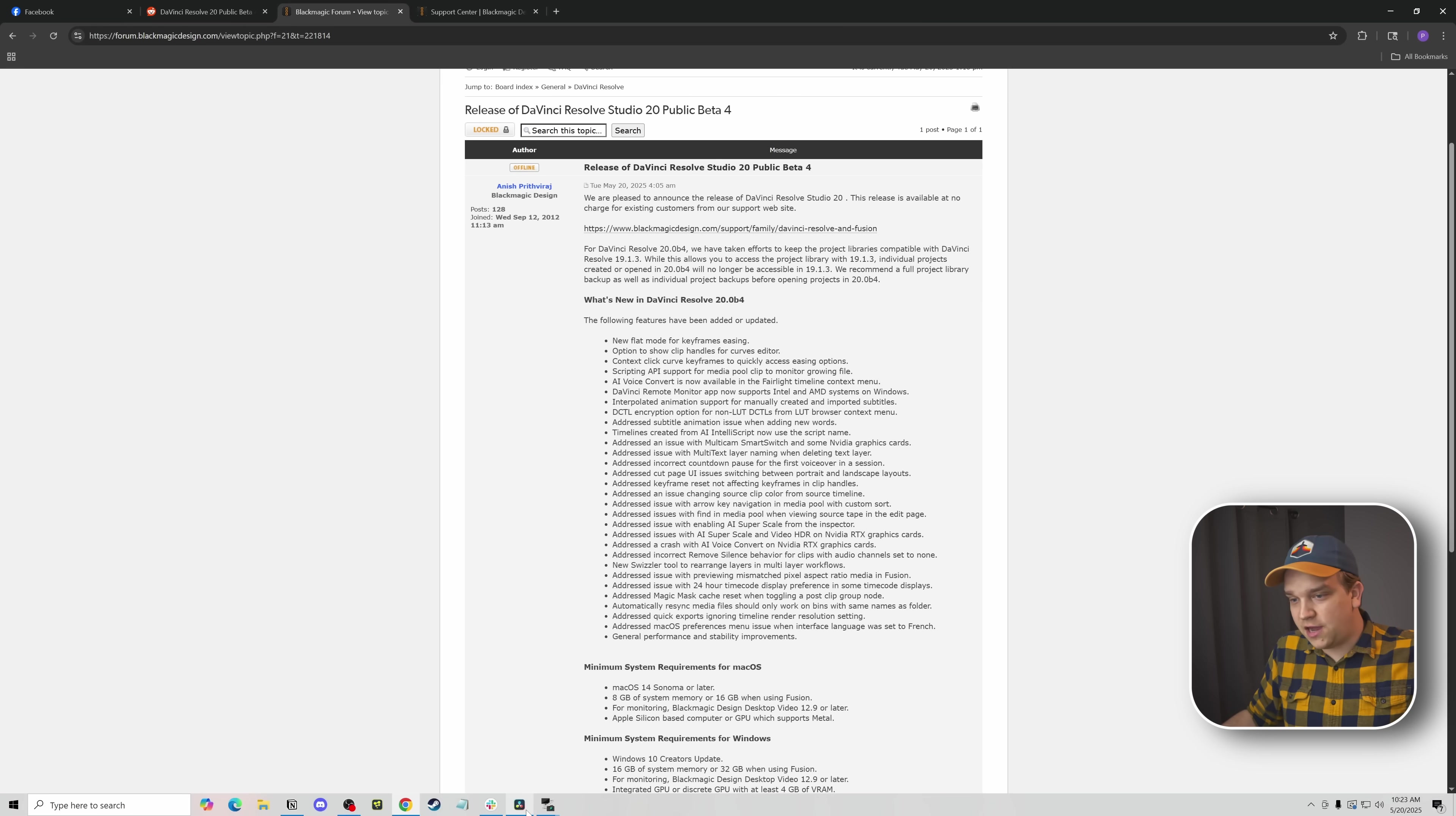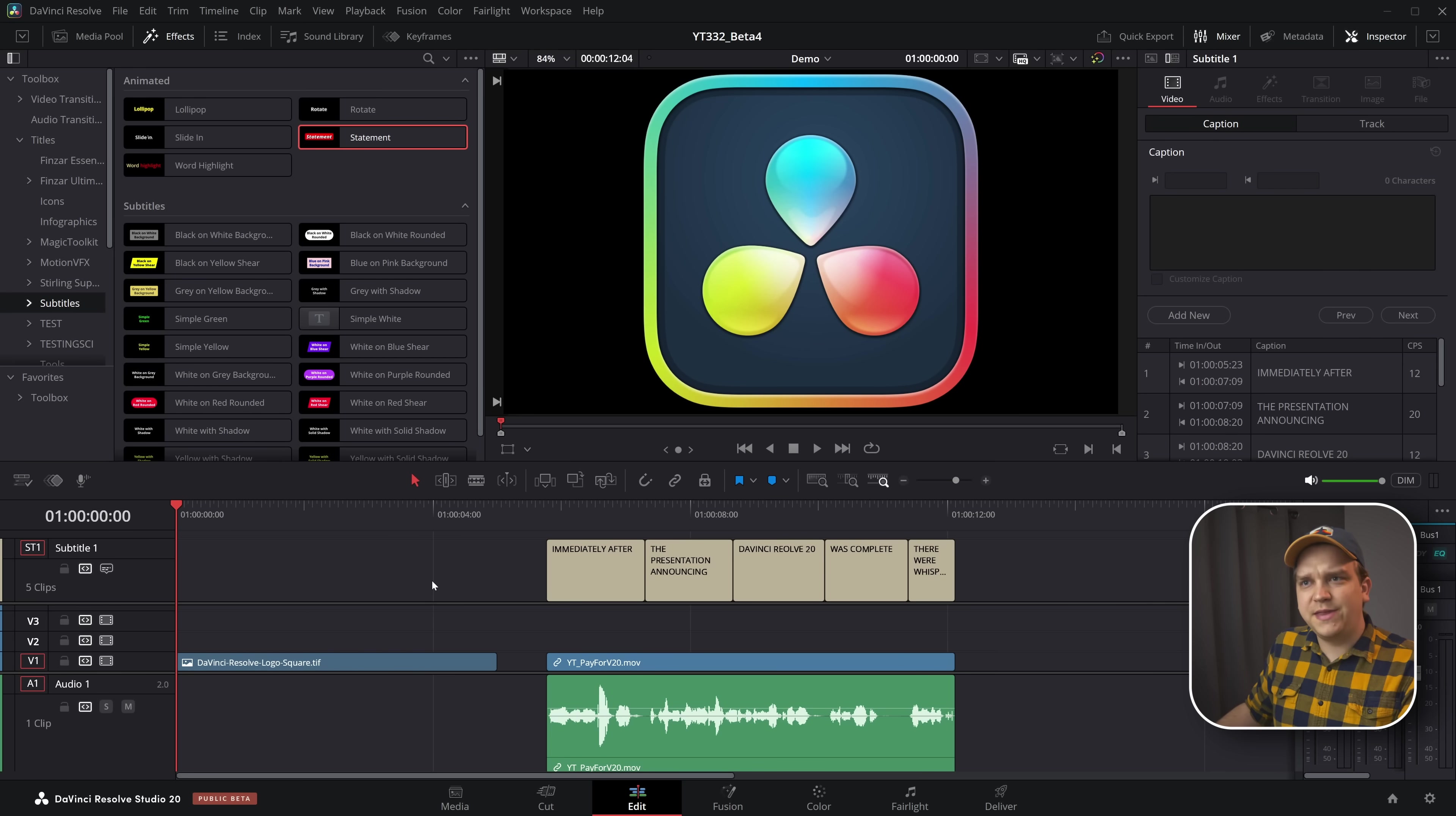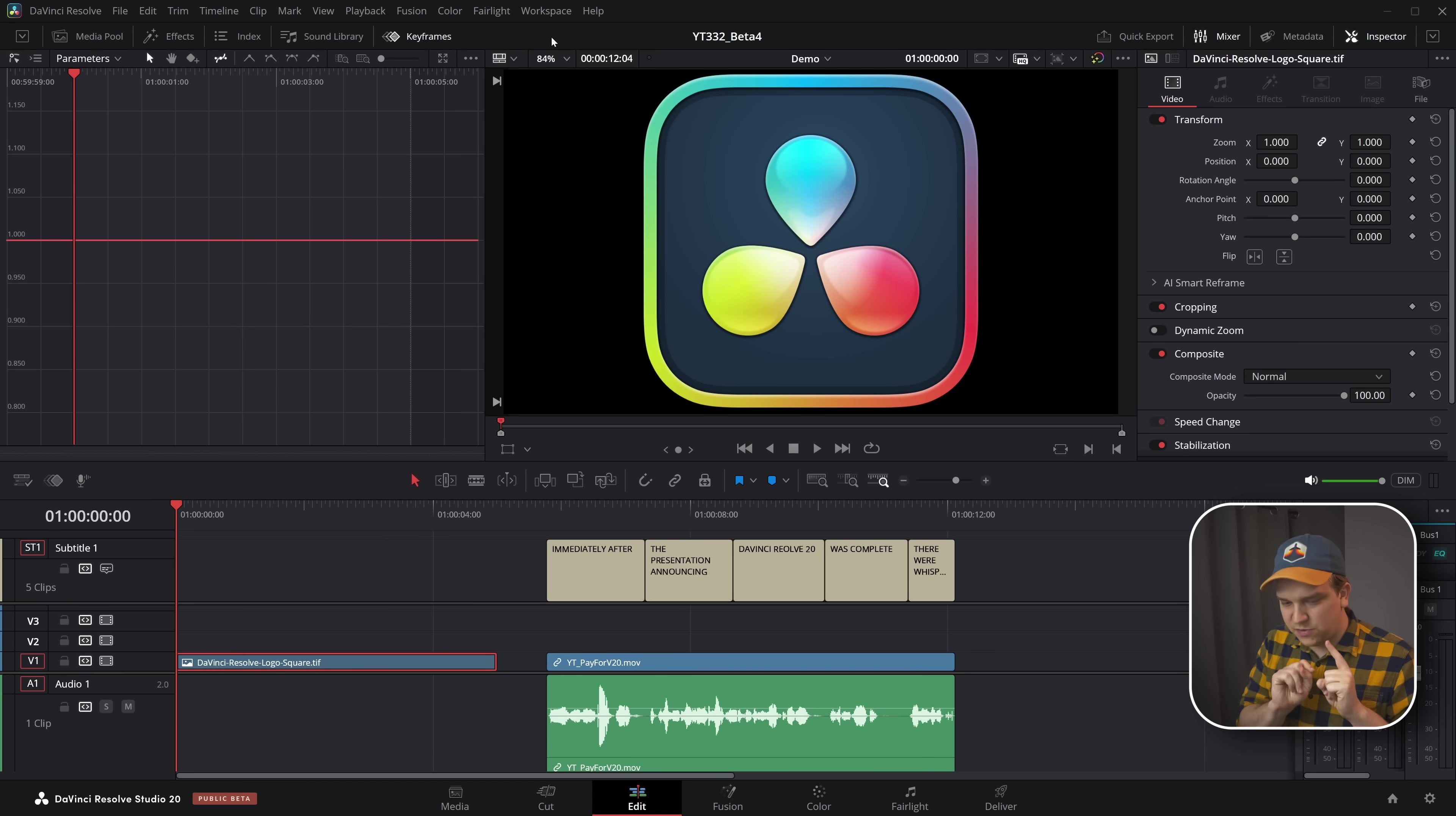But we are going to hop right into this new update in Resolve, which I've already downloaded, to show off some of these highlights. I also haven't talked about the last few beta updates. So there are some things I recognize jumping to this one that weren't in these packed notes, but I believe are still kind of new. Lots of those around this keyframes window. They have continued to push updates here, which is great.